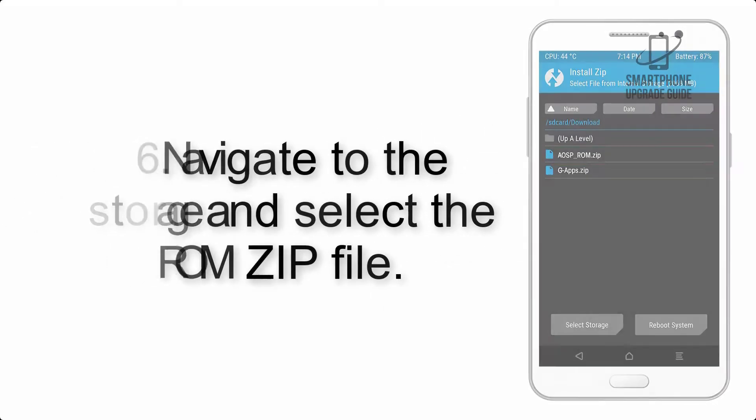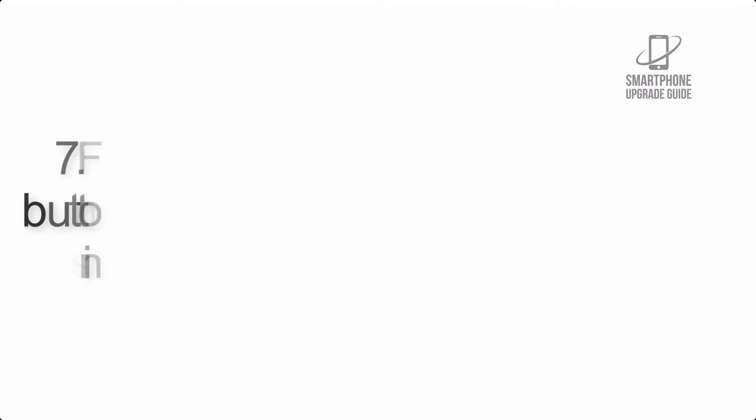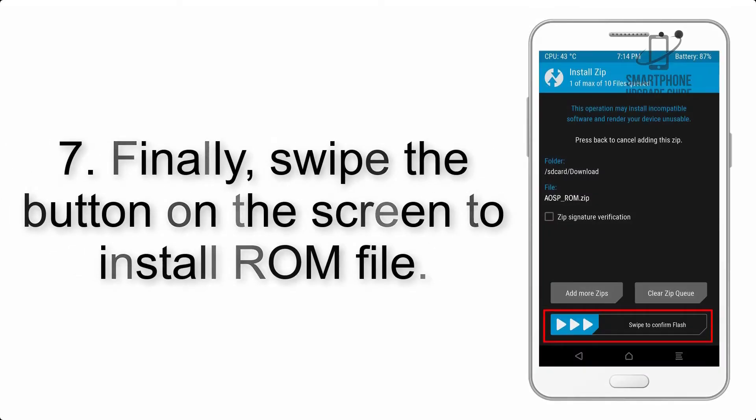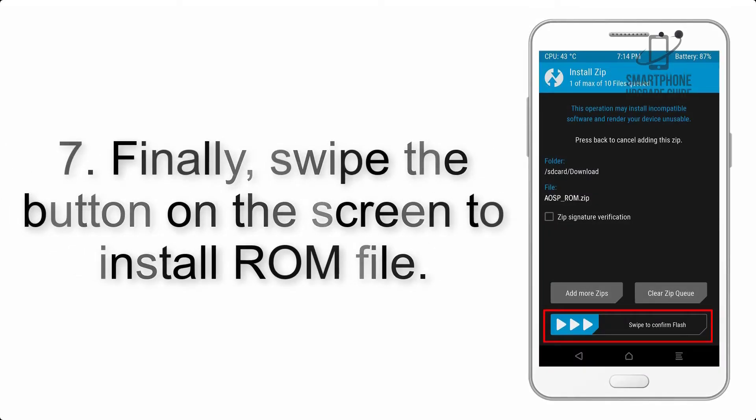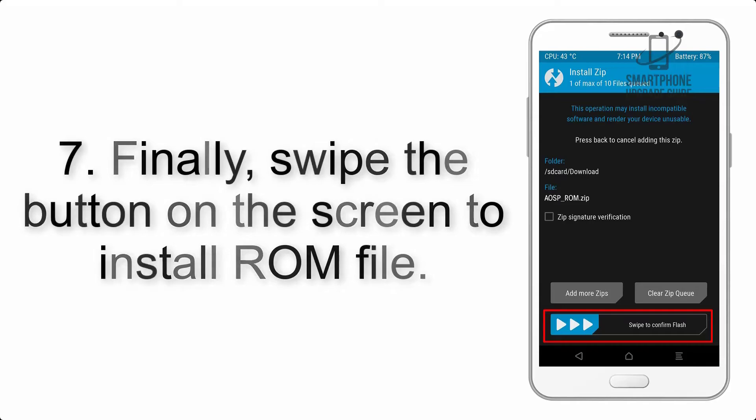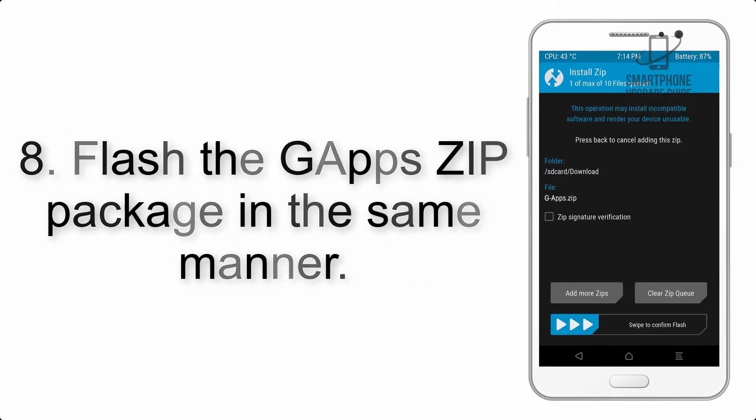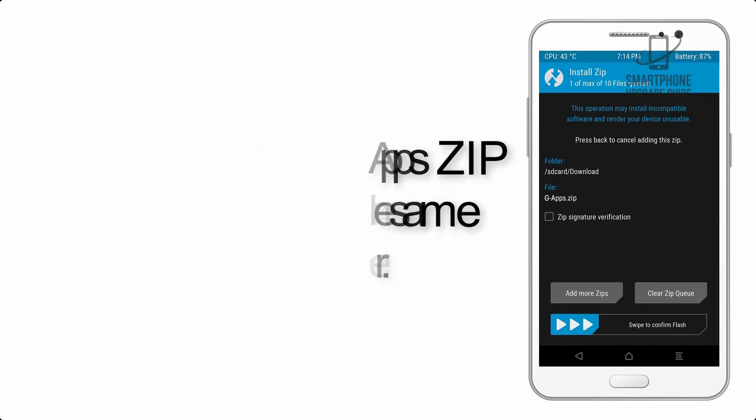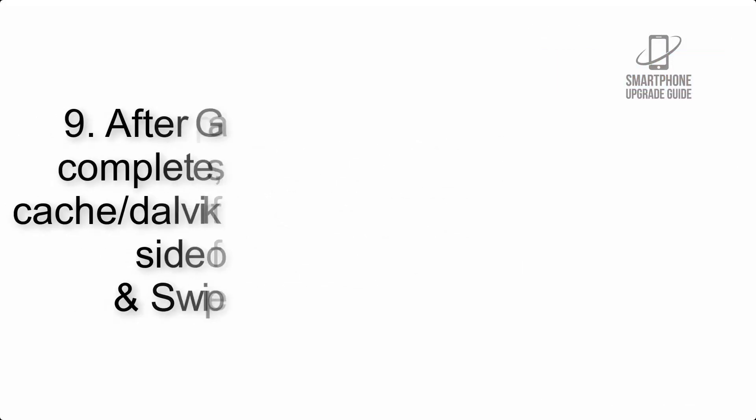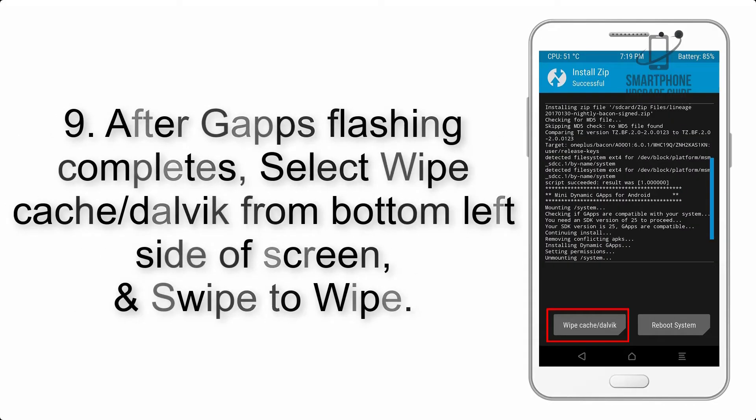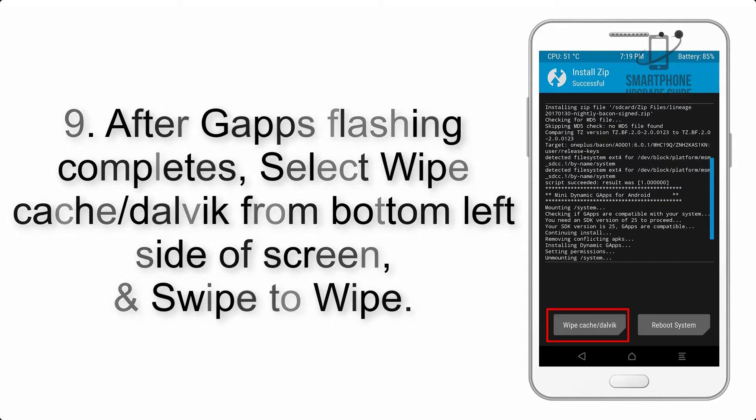Step 6: Navigate to the storage and select the ROM zip file. Step 7: Finally, swipe the button on the screen to install ROM file. Step 8: Flash the G apps zip package in the same manner.